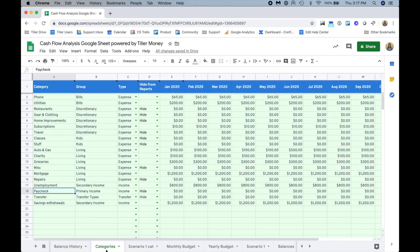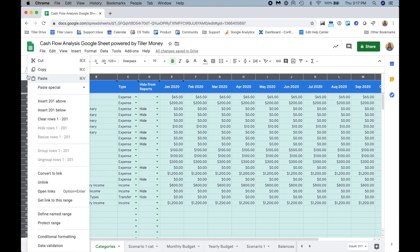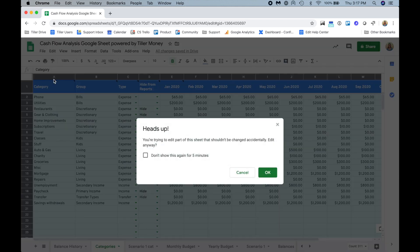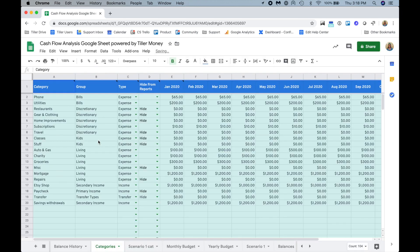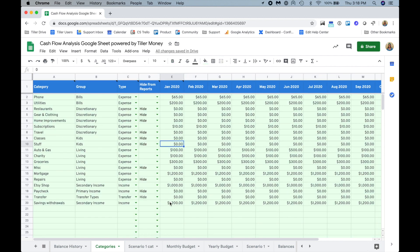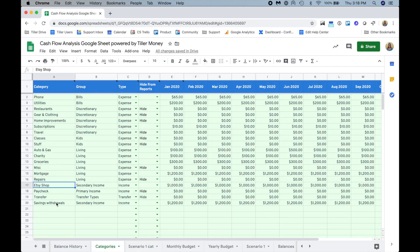I can copy that and then in the category sheet I can just do the same thing. This time I'll just paste instead of pasting special. It's going to warn me that I'm going to make an edit, but I know what I'm doing. So I can just click don't show it for five minutes and then click okay, and then it's going to refresh my categories as they were in that scenario one.